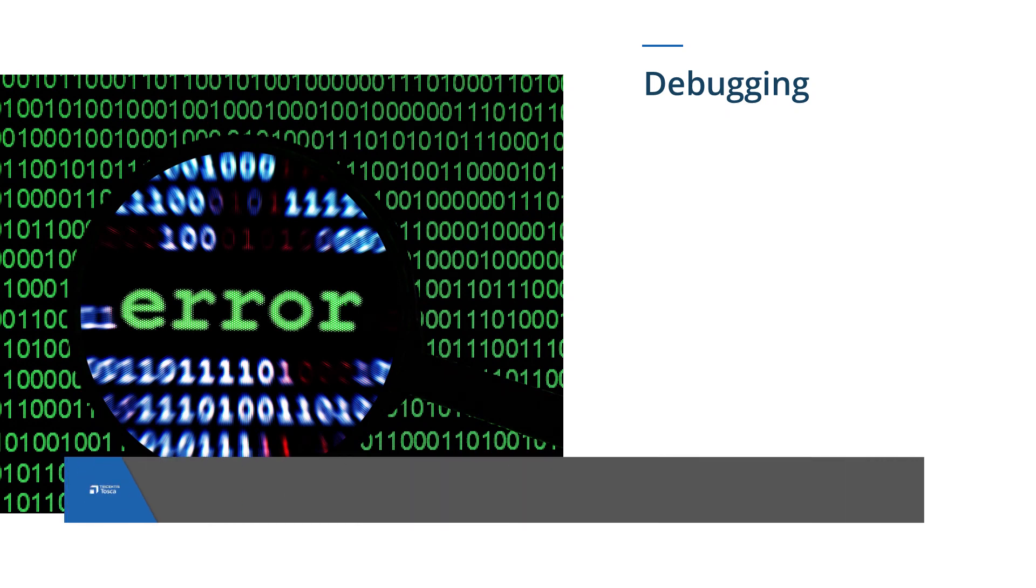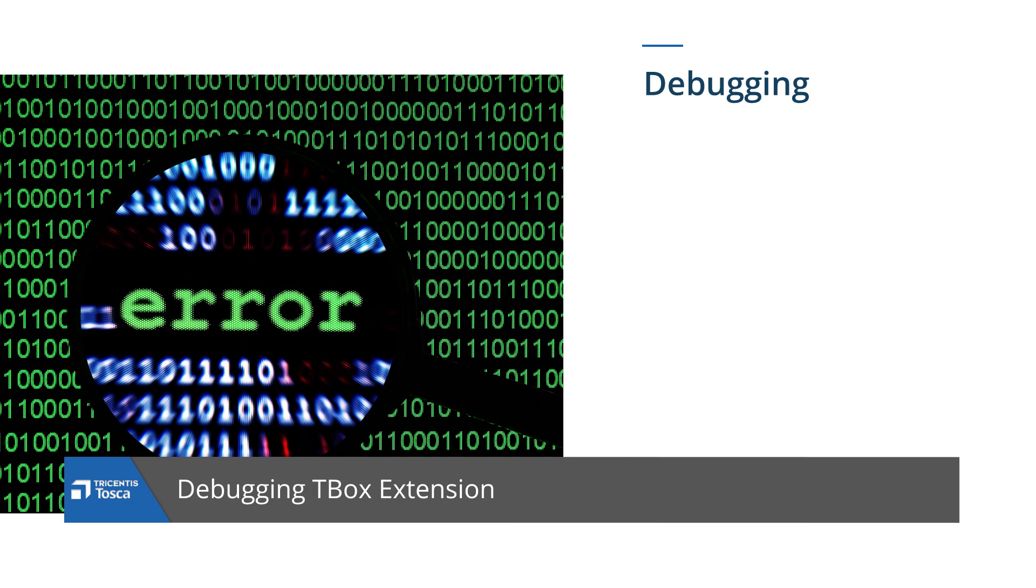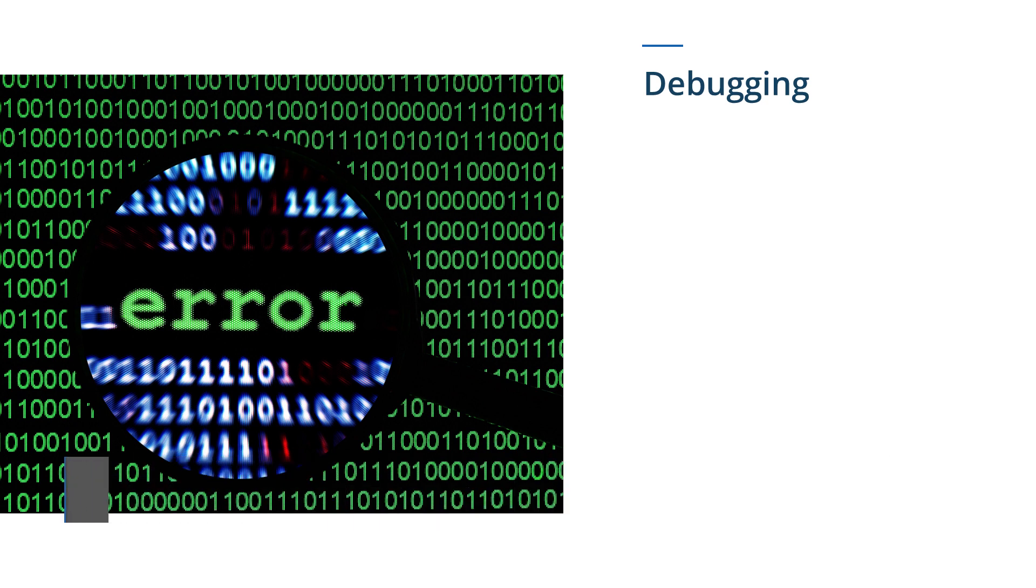Hello everyone, in this video we will show you how to debug Tbox utility. Now let's talk about what is debugging and why we use it.